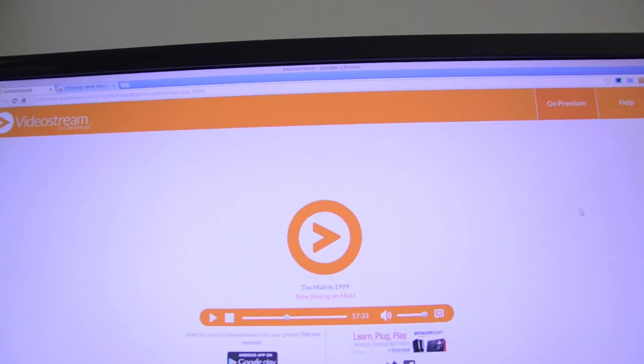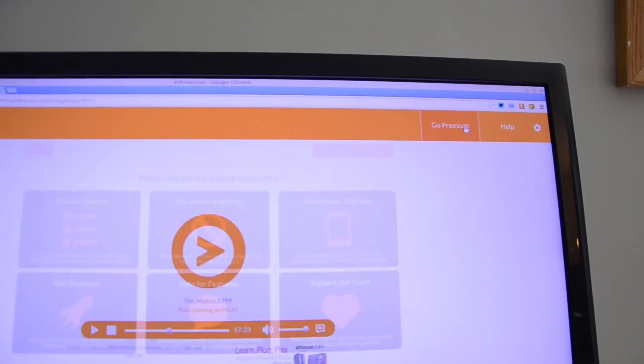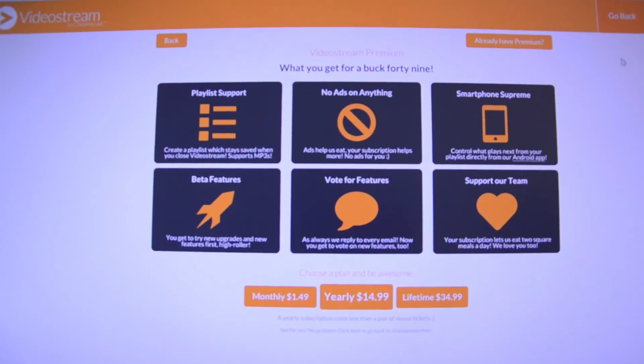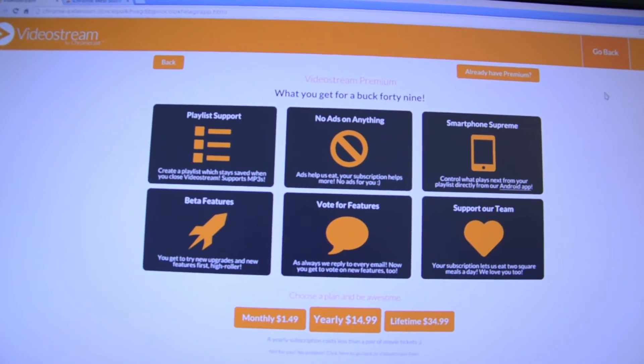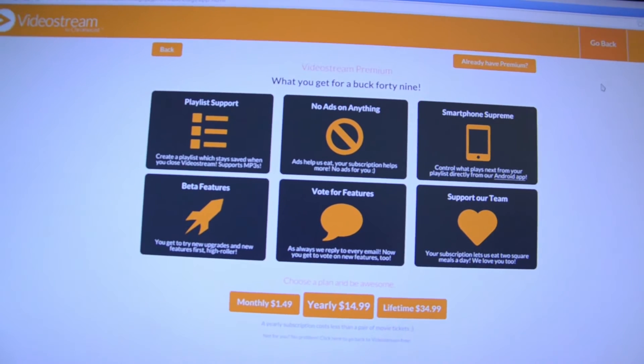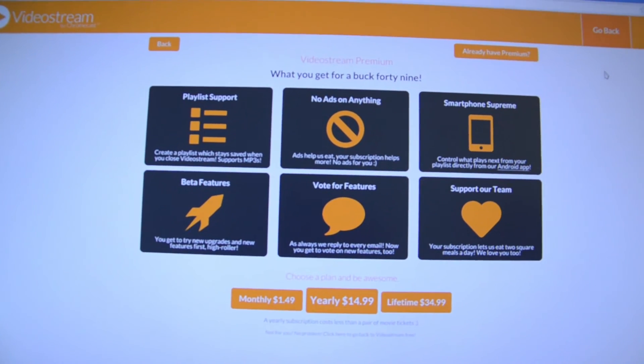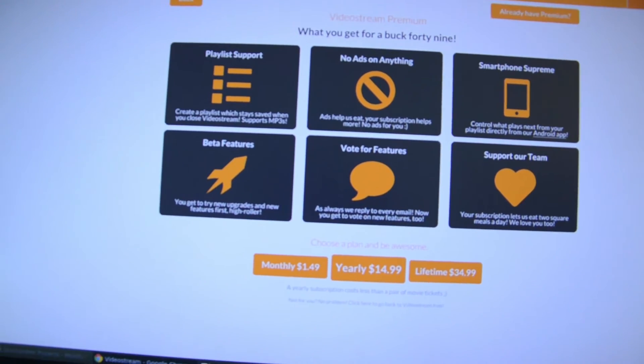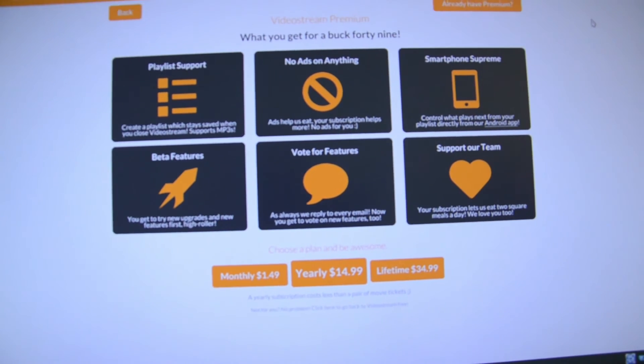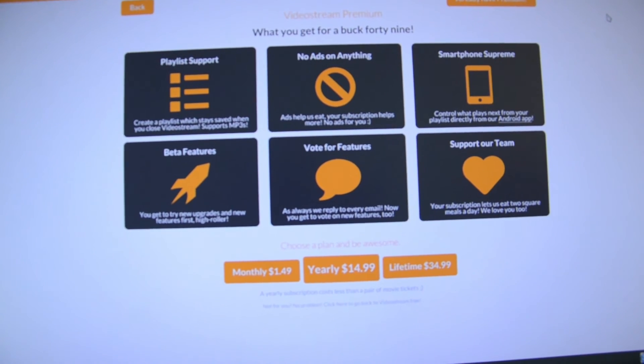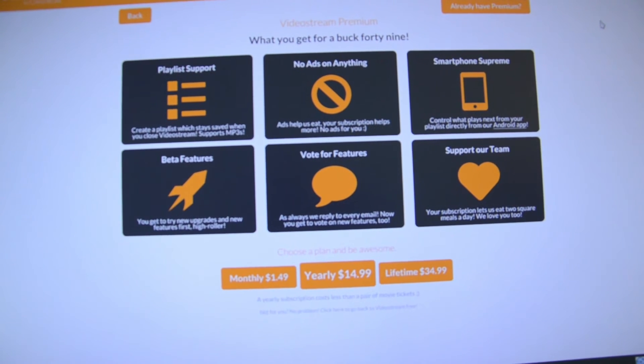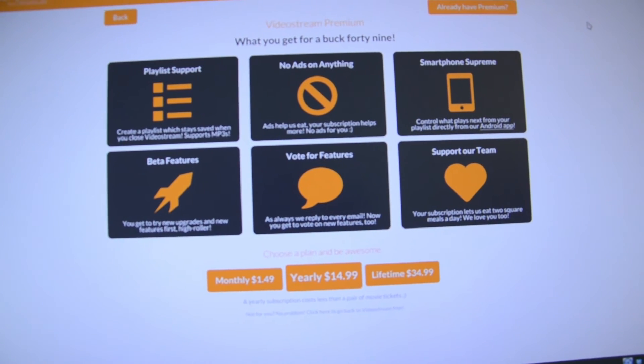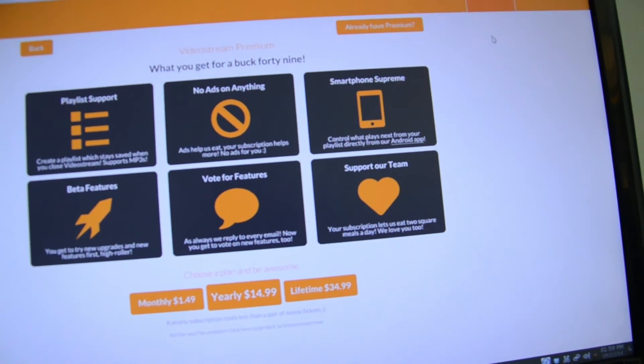They also offer a premium version which will take care of a lot of issues that you might have. First of all, the most important thing I would want is playlist support, so that I can create playlists of the movies that I would like to watch, or I can create playlists for my kid, I can create playlists for my wife so they can play the movies they want instead of having to browse again and again. This is also an ad-free version, so you don't have to worry about ads.